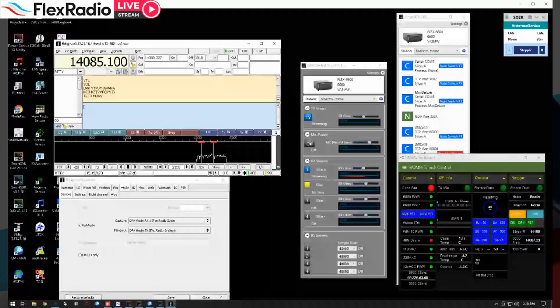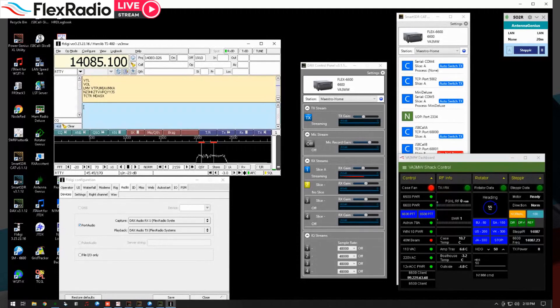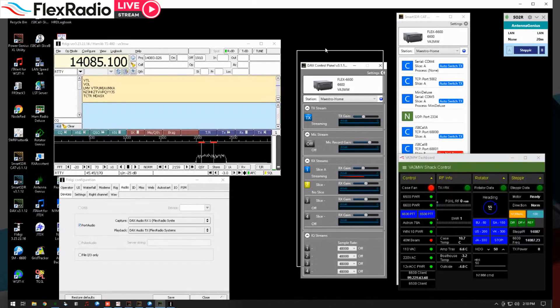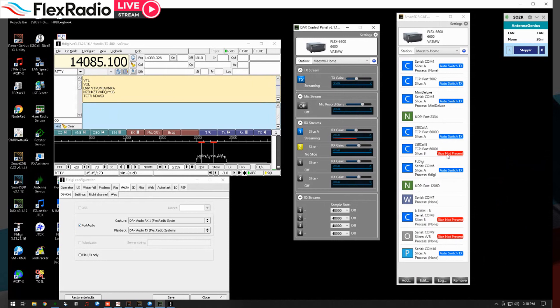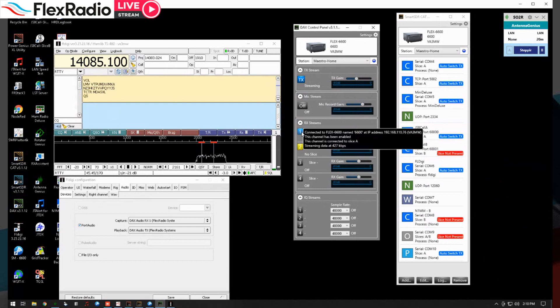Now let's go over here to my remote desktop and focus on the DAX control panel. I've got FL Digi up because I've had a lot of questions regarding FL Digi. Here's my 6600 — it's connected to that IP address, it's enabled, and it's connected to Slice A, streaming at that rate.